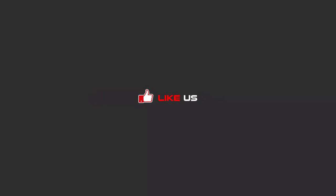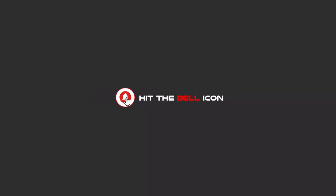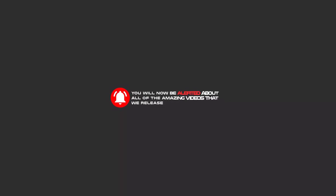Hello my friends, to continue these tutorials on YouTube, subscribe to us, like us, and hit the bell icon. And now you will be alerted about all of the amazing videos that release.